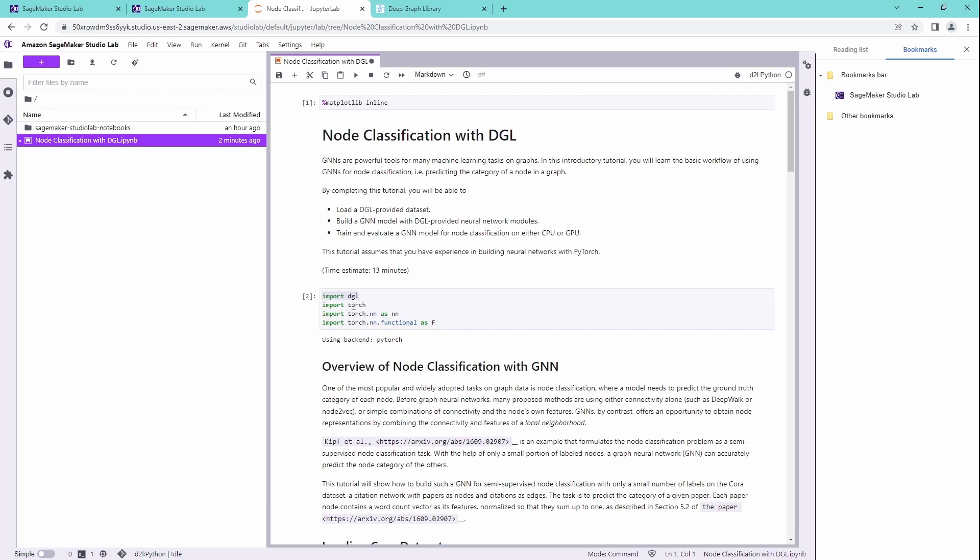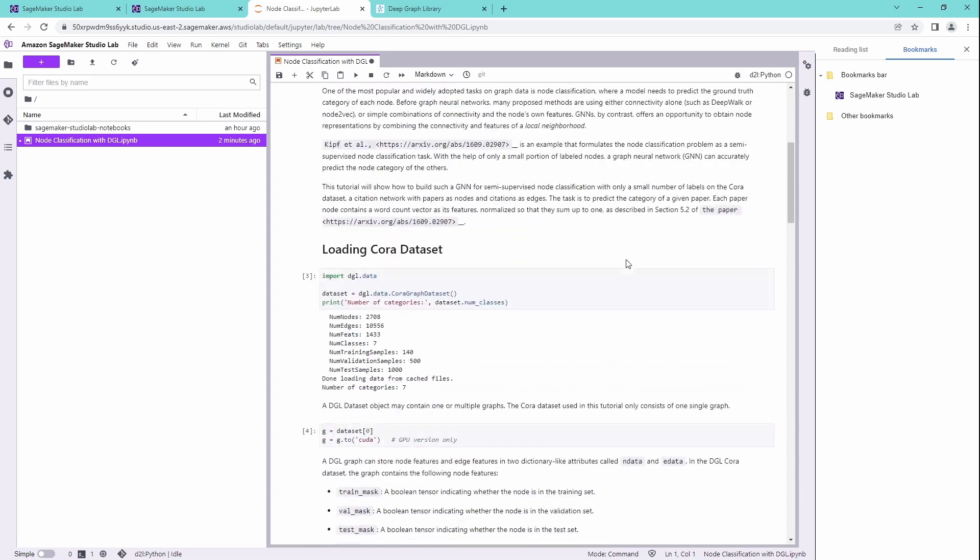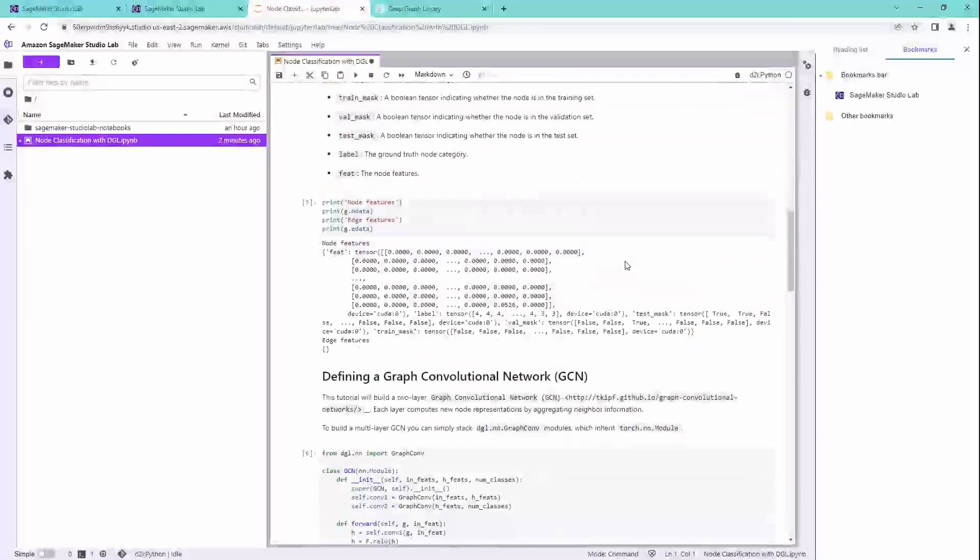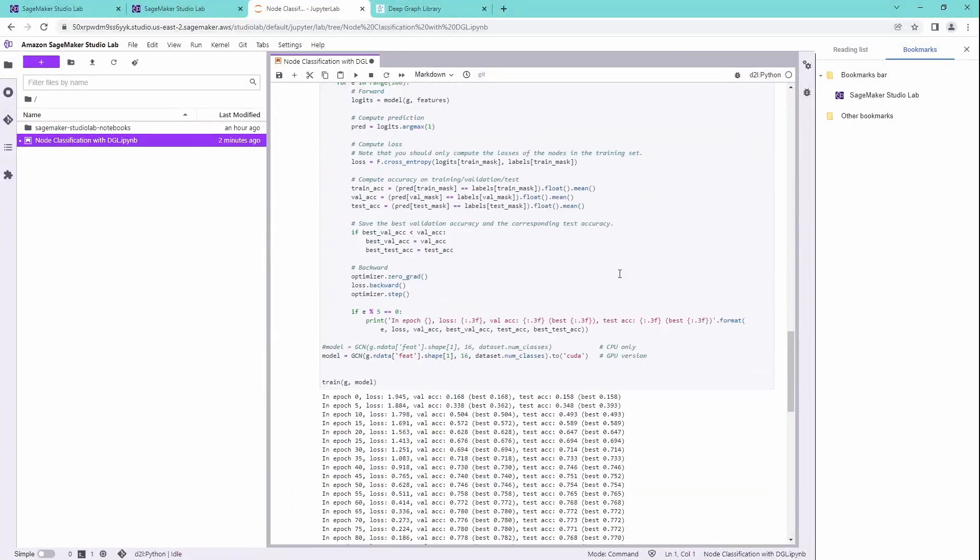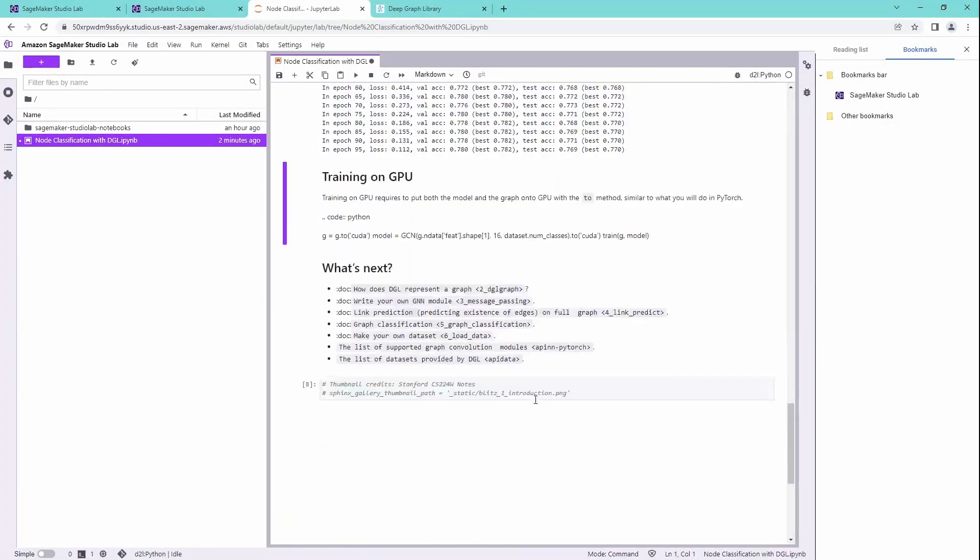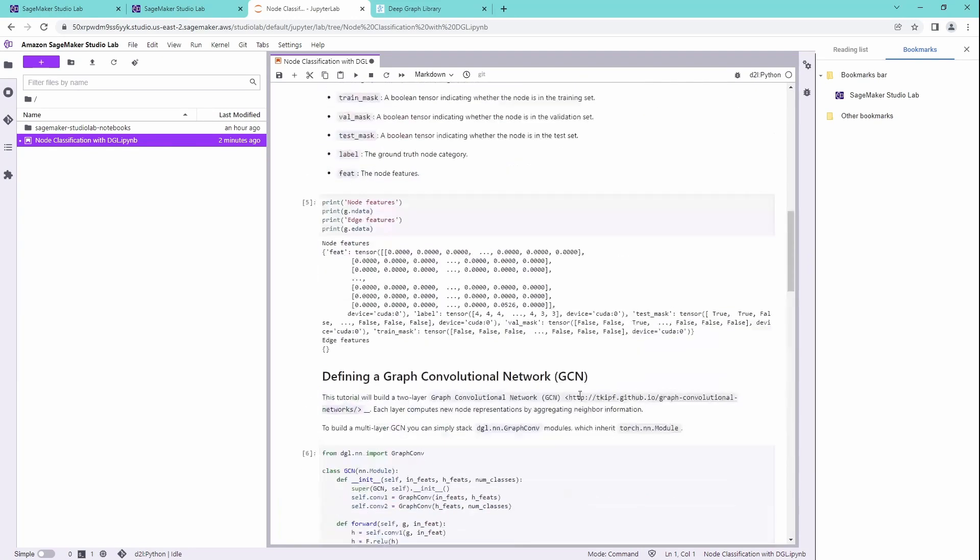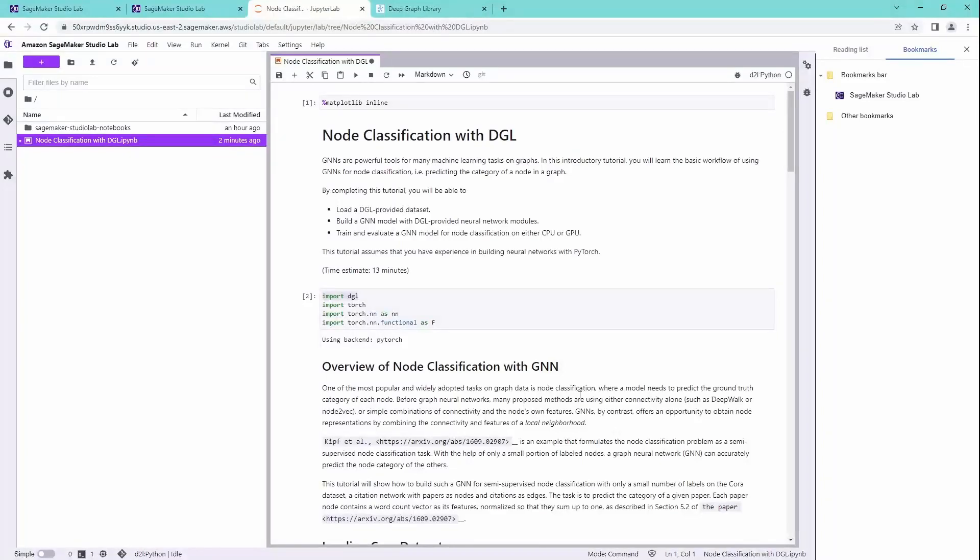PyTorch, deep graph libraries for graph neural networks, first time approach, running great, very fast, perfect. Spin up of the cluster, less than half a minute. So, wow, this is impressive. So if you are familiar with JupyterLab at all, this is the perfect JupyterLab for you, free of charge, Amazon SageMaker Studio Lab.